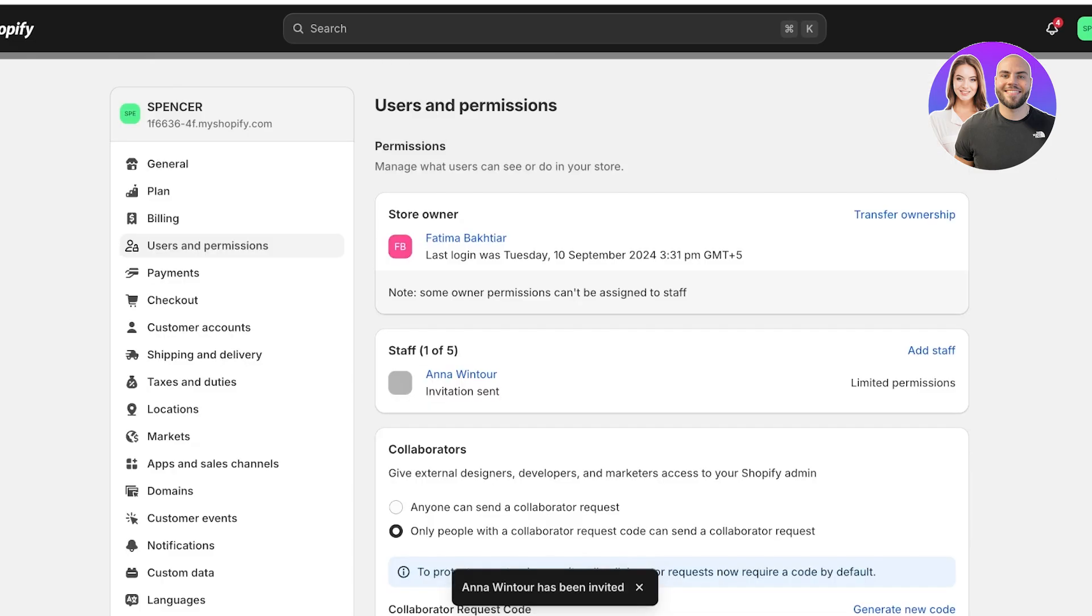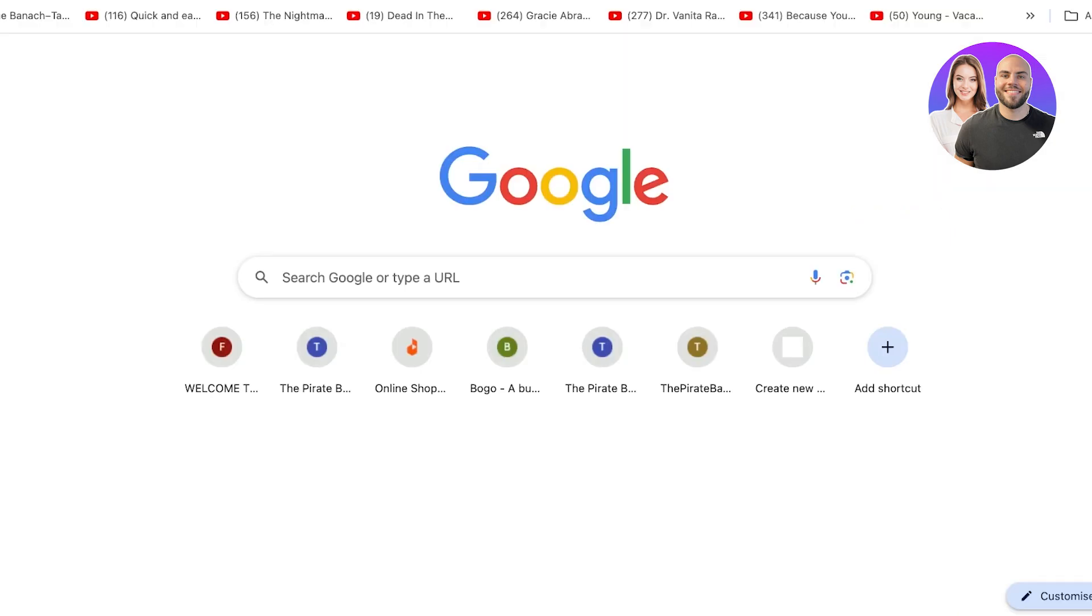And once I click on send invite, the person will be sent an invitation. So what is it going to look like on the user end?